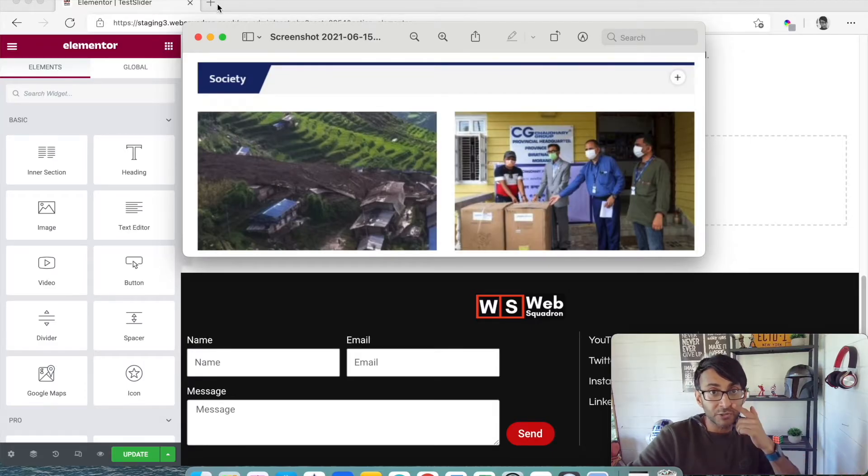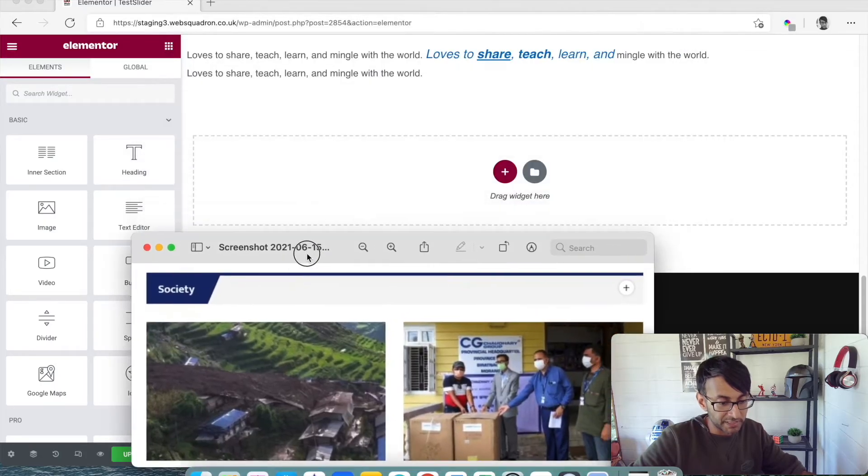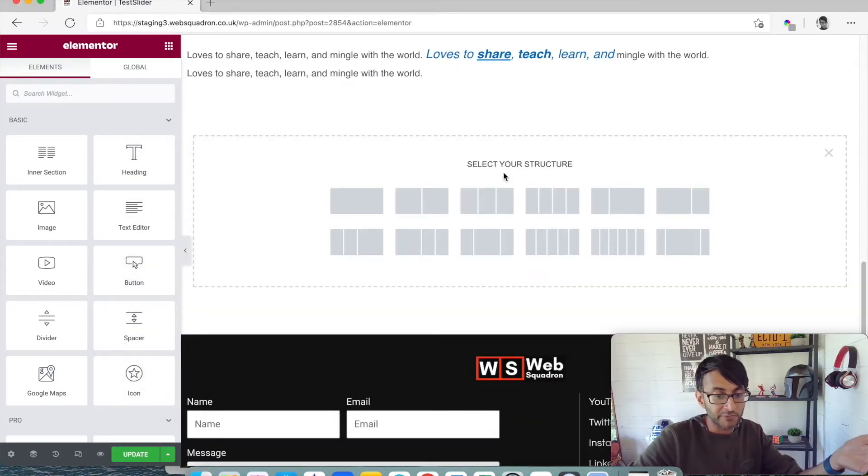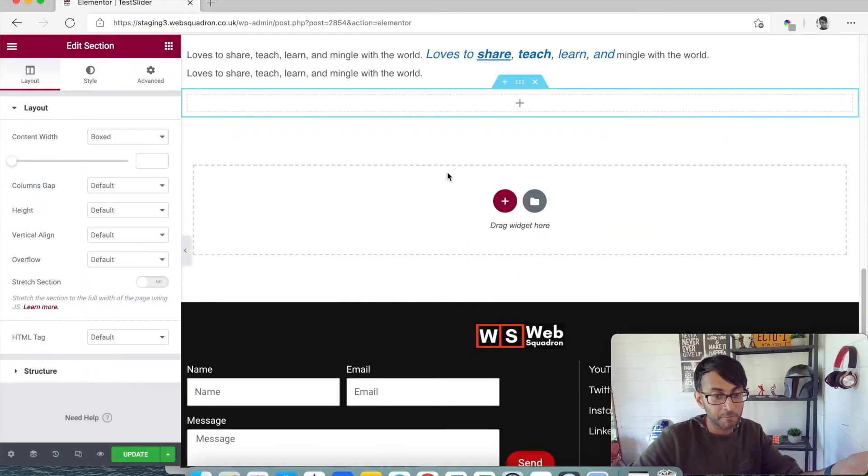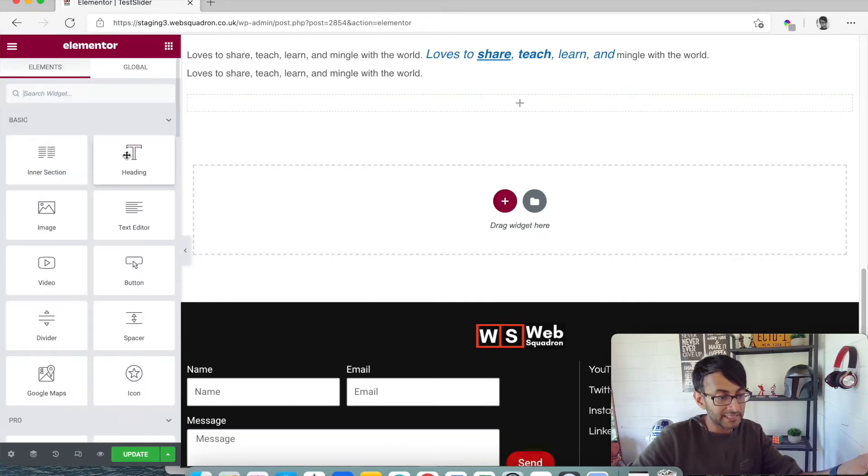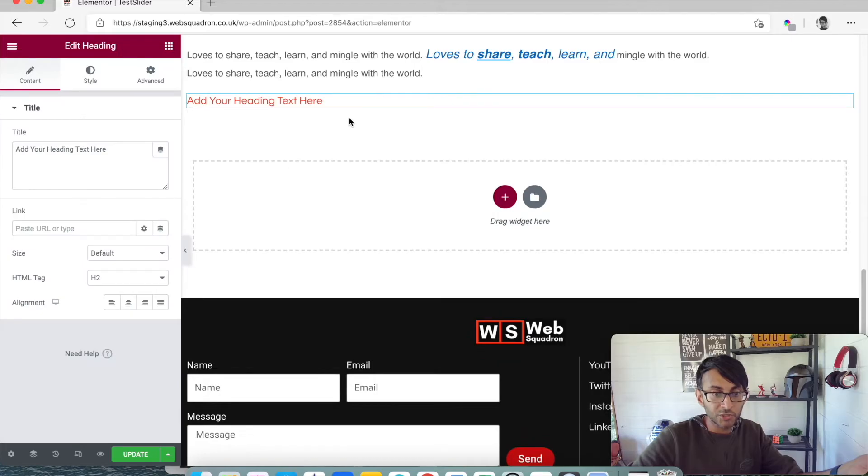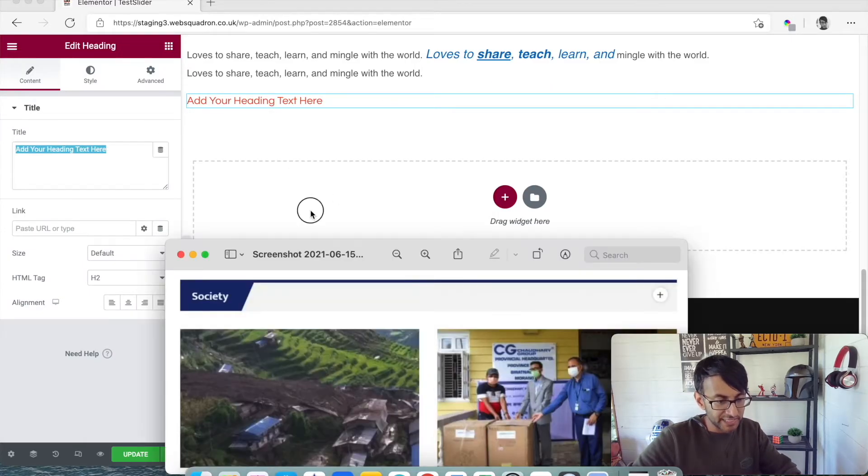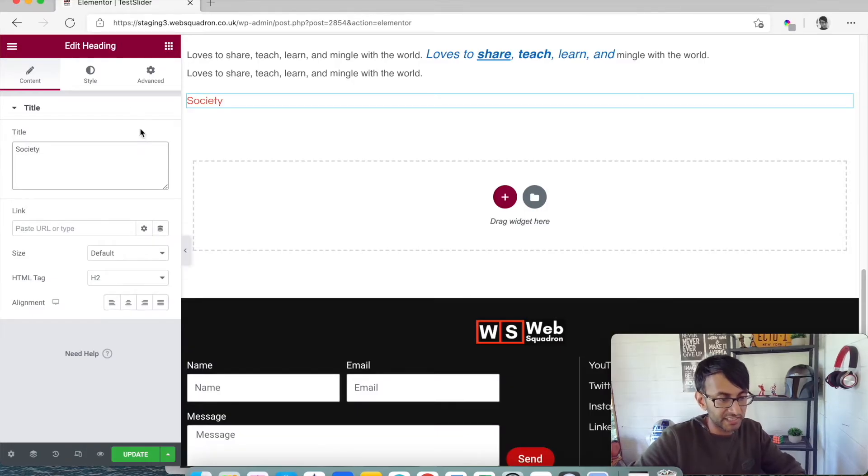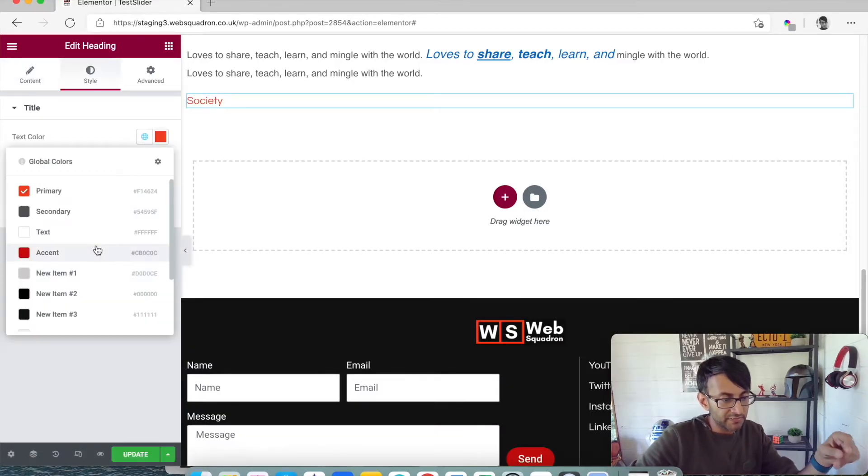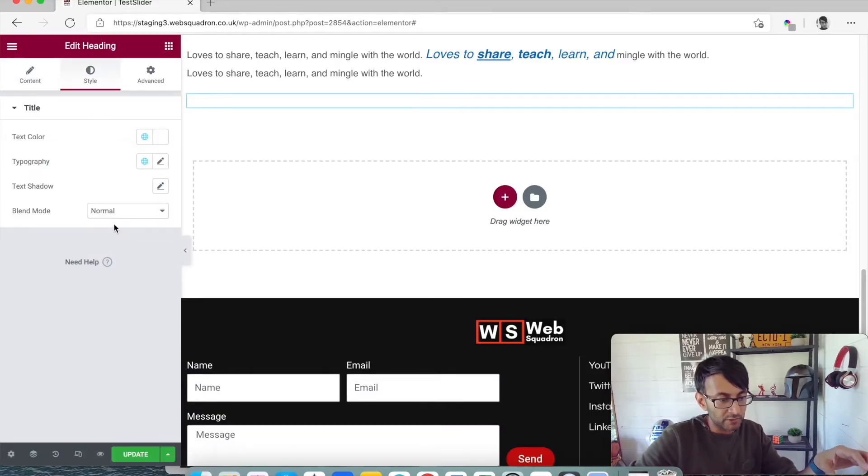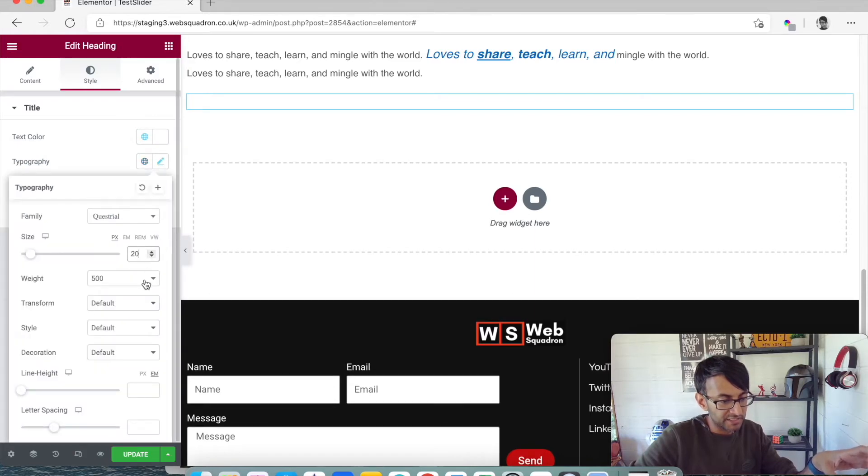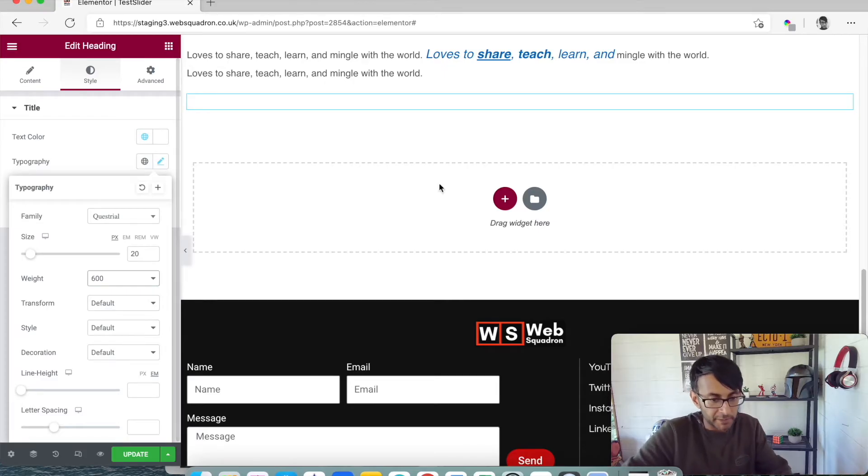You can even do this in the Elementor free version. So let's just have a look. What I'm going to do is add in a section, simple section, nothing fancy. I'm then going to add in a header and I'm just going to call it Society. We're going to give it a white font and increase the size and make it a little bit bold. You can't see it because it's white at the moment.